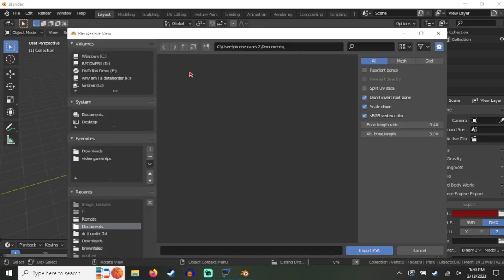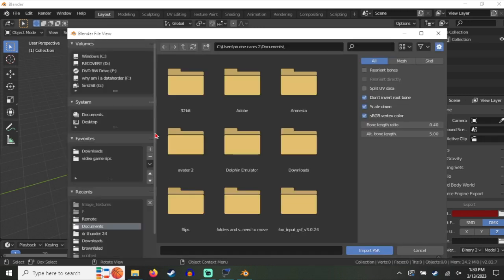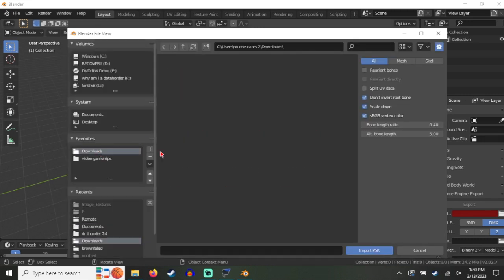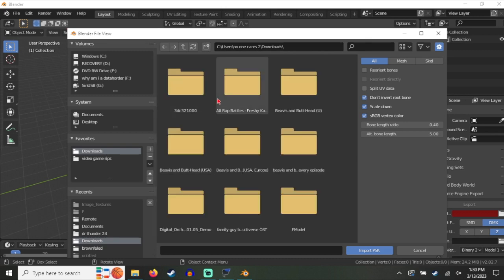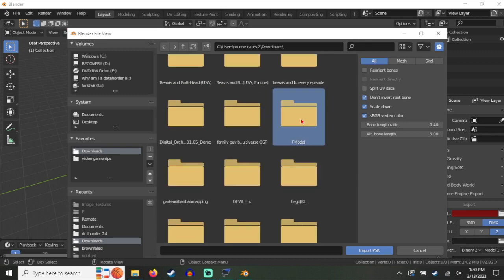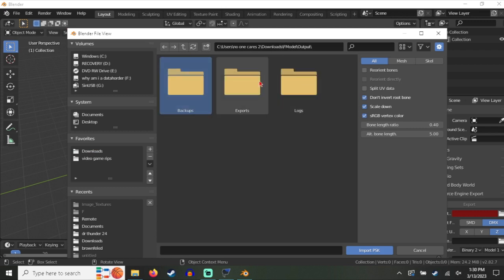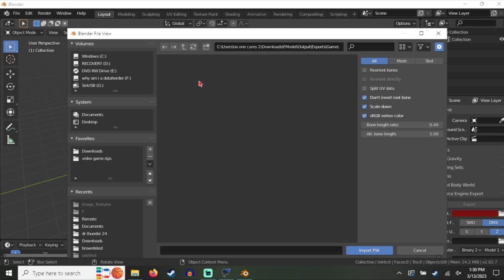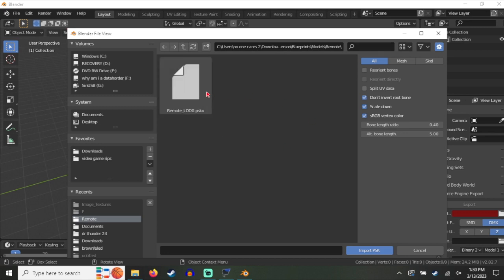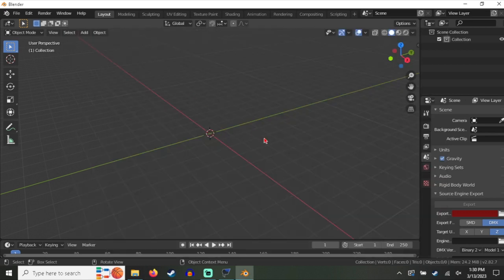You click on that and then you follow the file path to the remote or whatever model that you ripped. So that would be in Downloads, F Model Output, Exports, Game, First Person, Blueprints, Models, and the model. And import it.